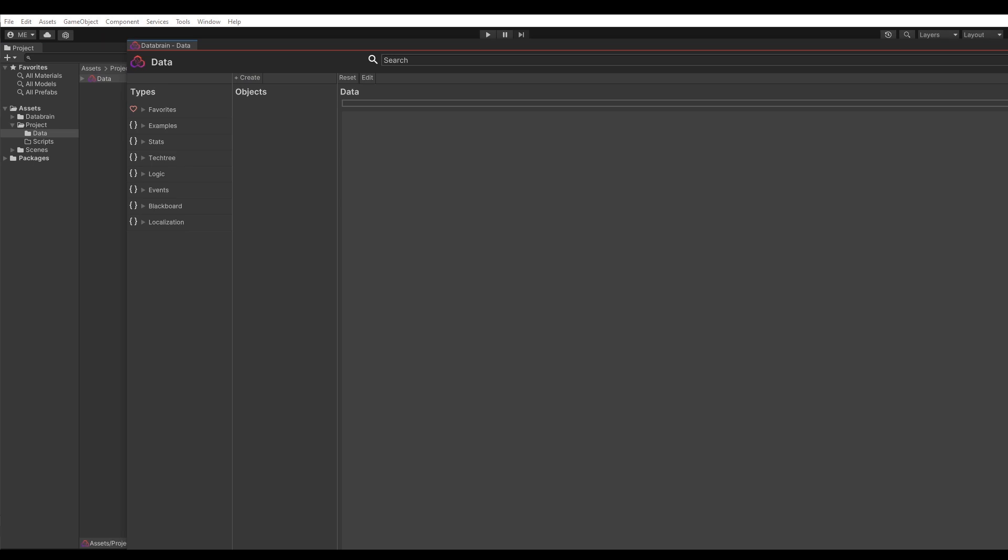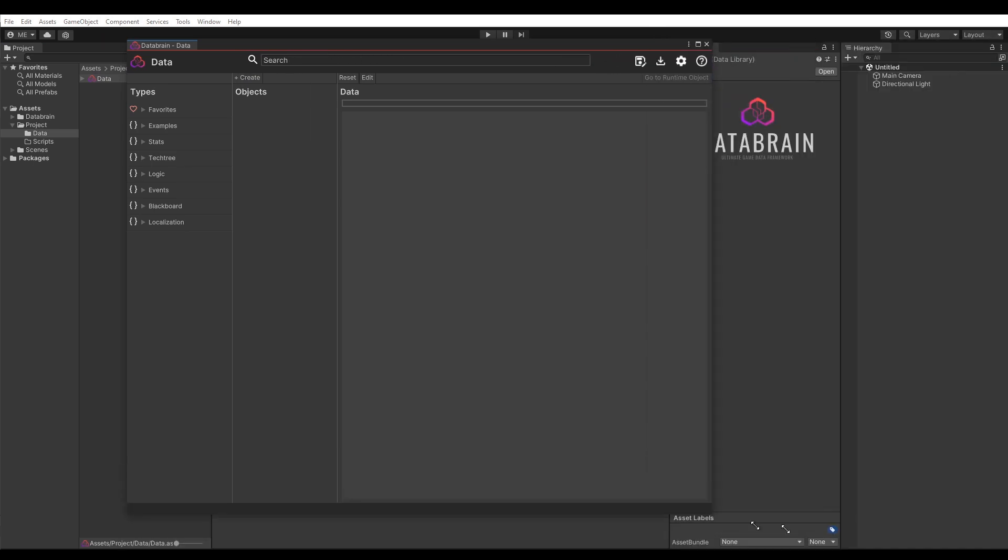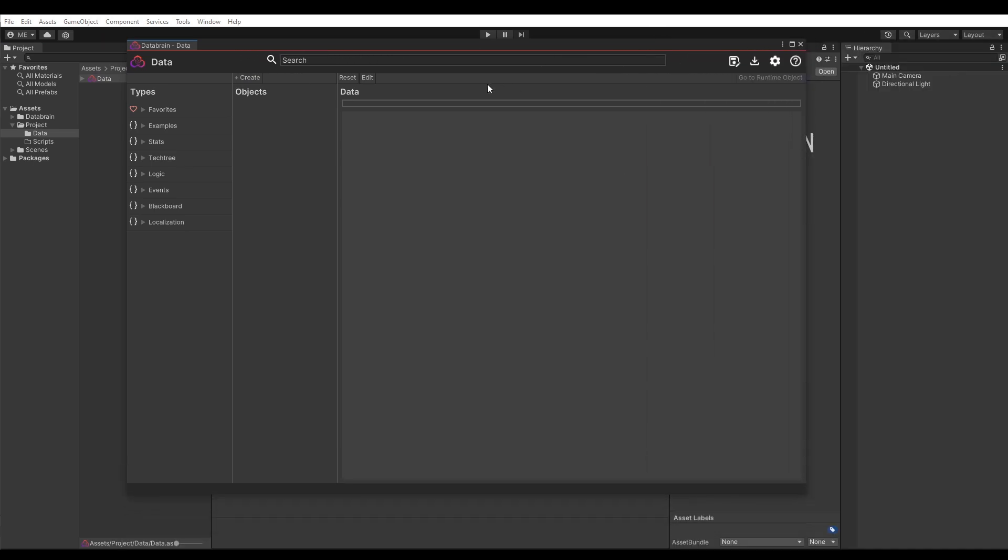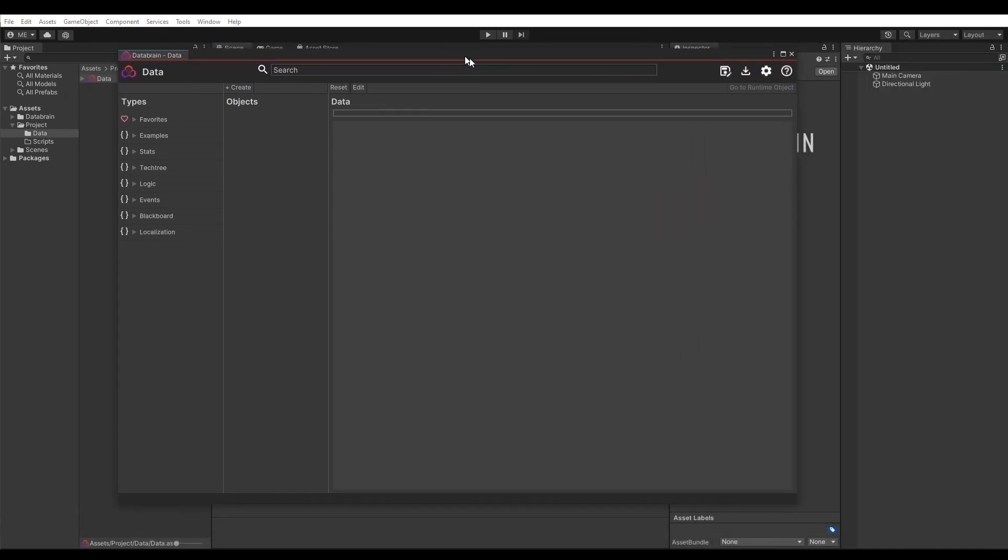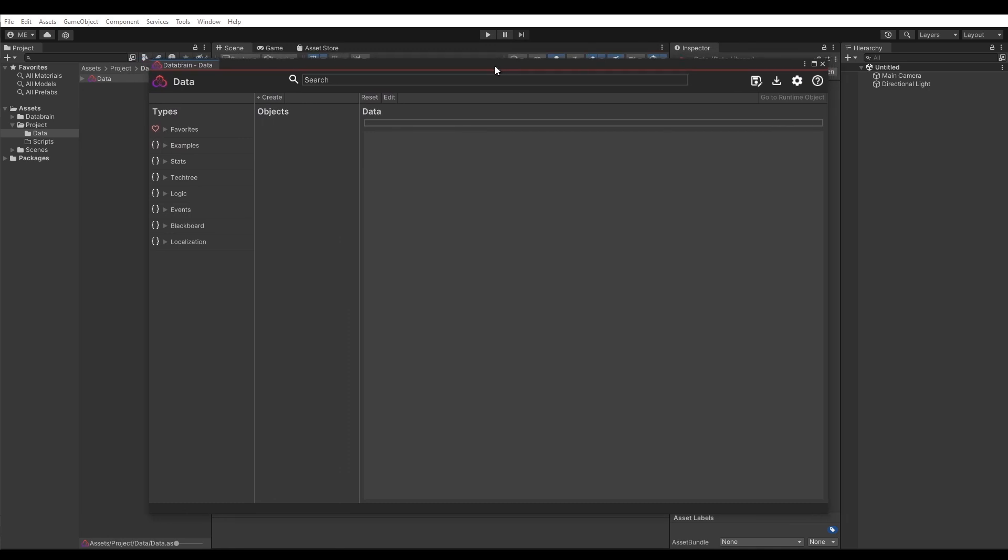As you can see a new window shows up. This is the main DataBrain editor, where you can manage all of your data objects.